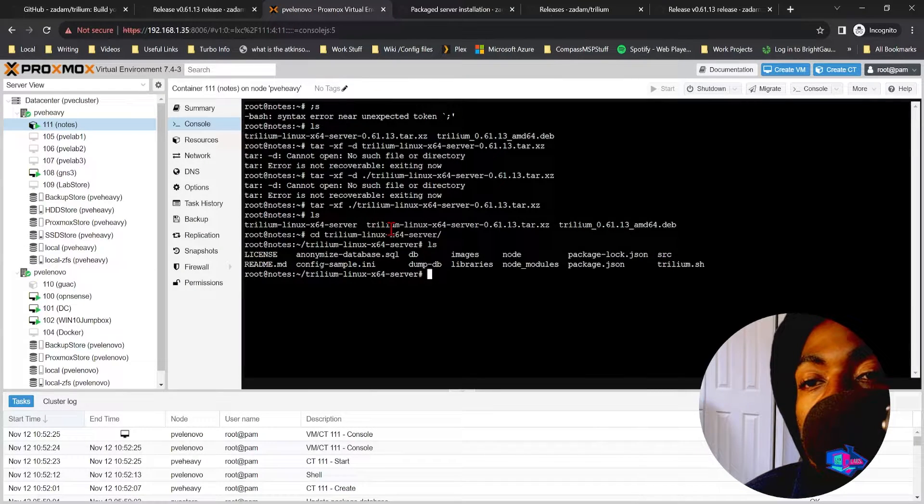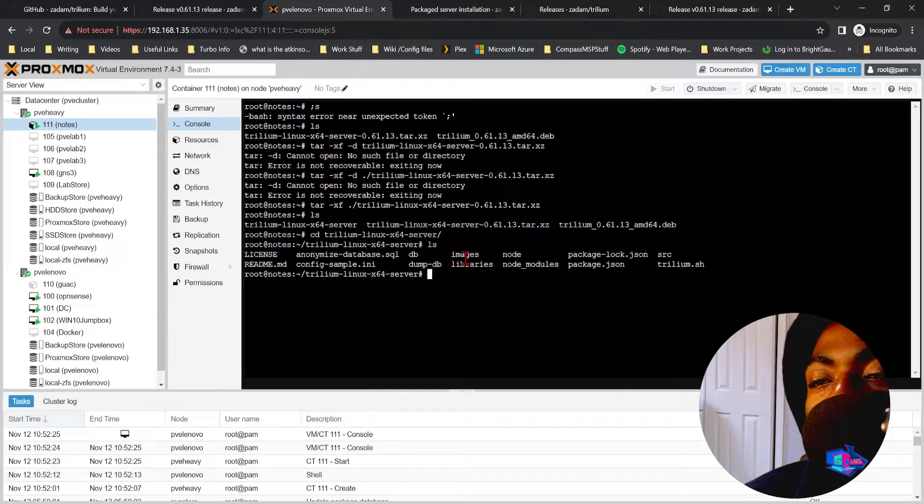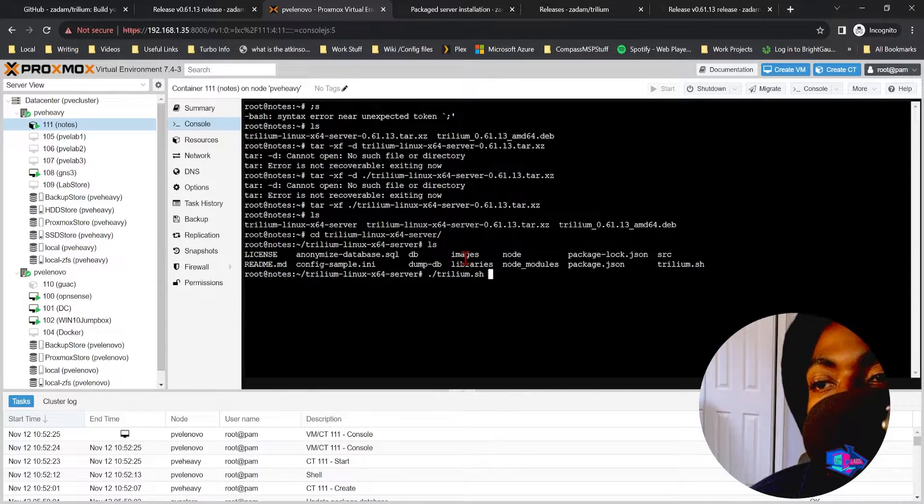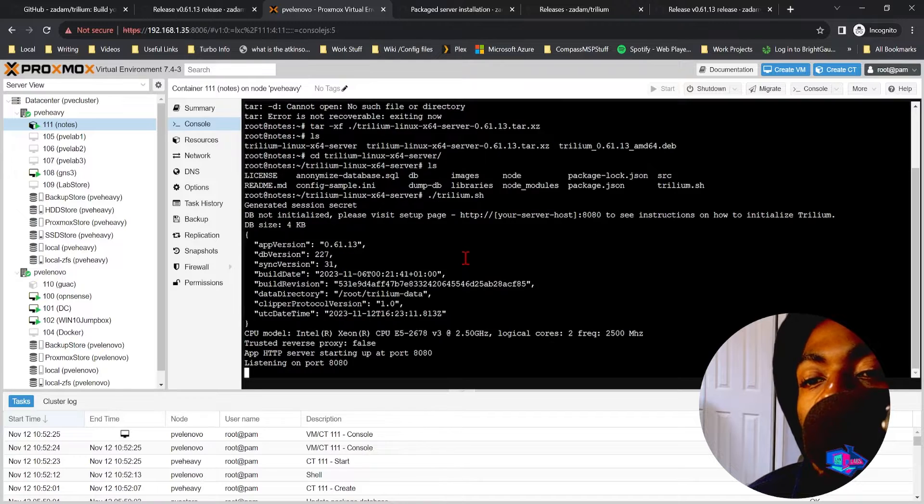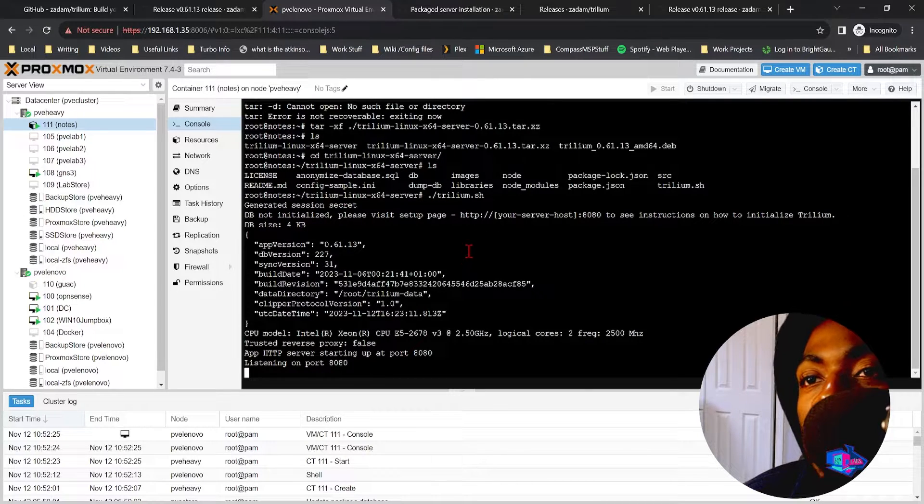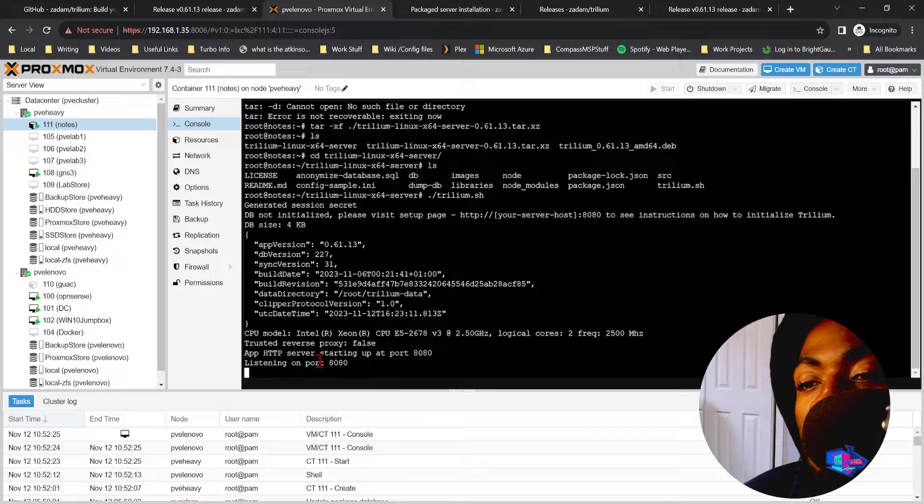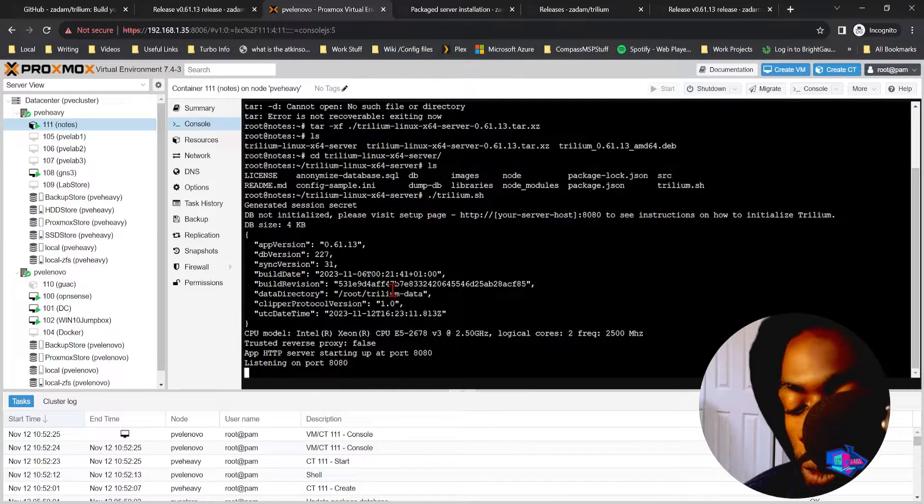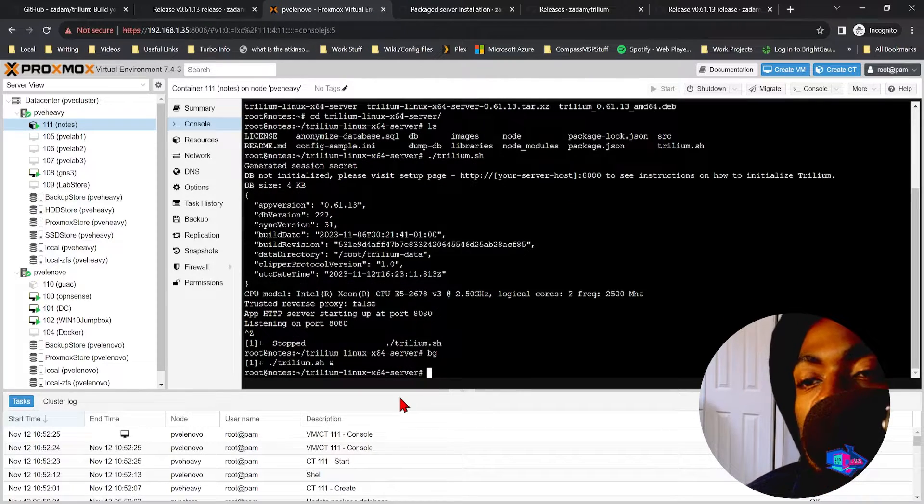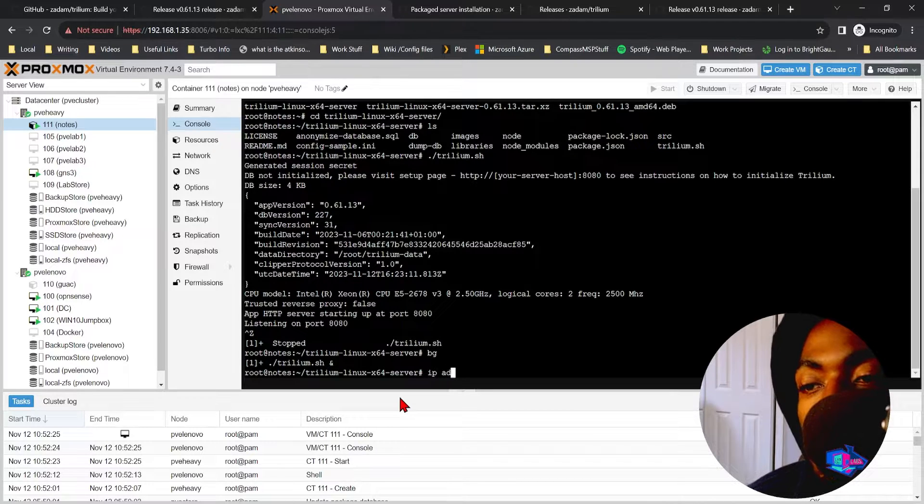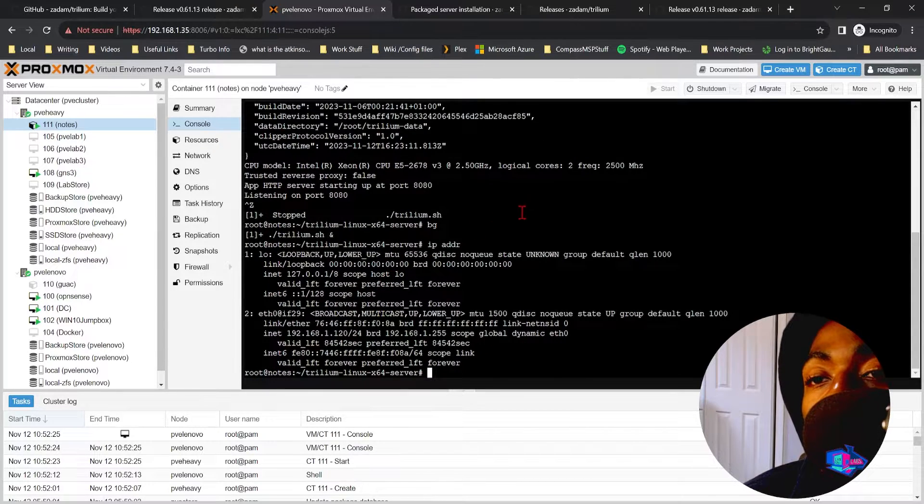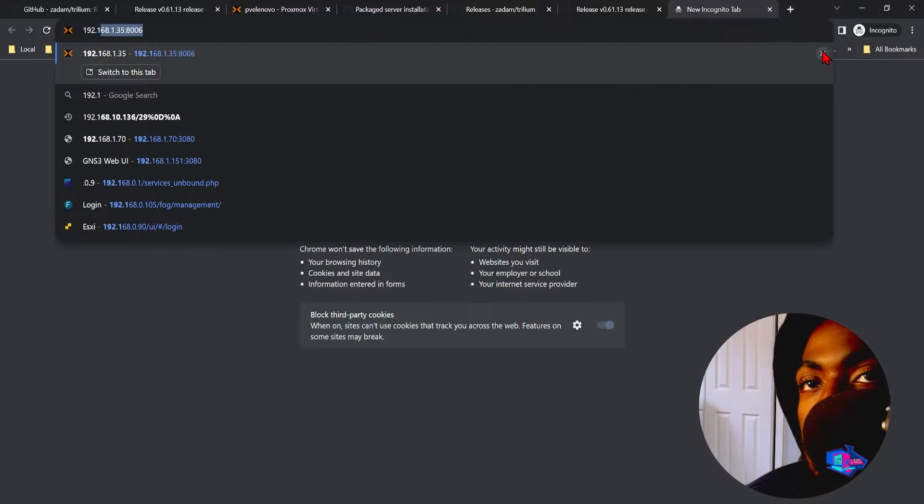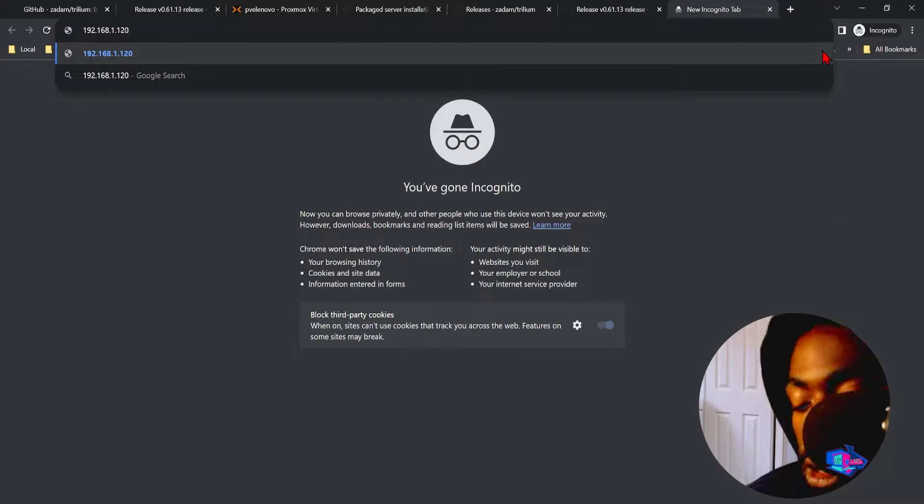So now that we're cd into the Trillium server, we should be able to start the Trillium services by doing trillium.sh. We'll give it a few seconds and now it should be listening on port 8080 of the IP address of our host. So if you were to do Ctrl-Z, bg to get the Trillium server running again, IP address. It should be at 192.168.1.120:8080.